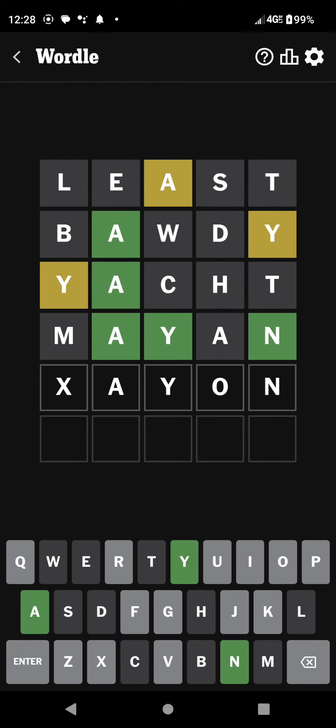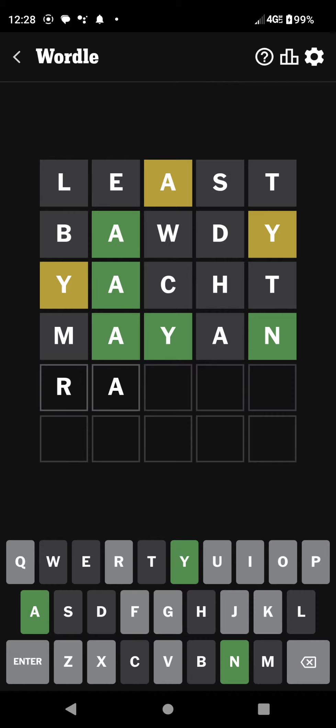I'm kind of pushing it because I've only got two more guesses left, and I do have a streak that I need to keep going. So let's see, R-A-Y-O-N. That's one of those like nylon, rayon.